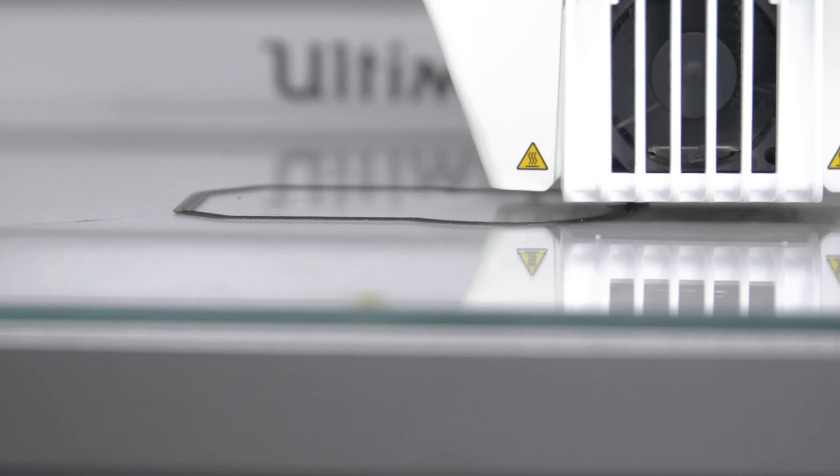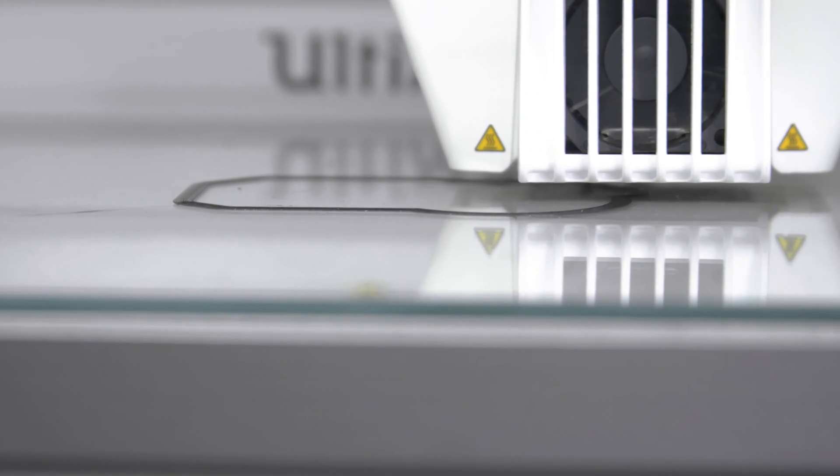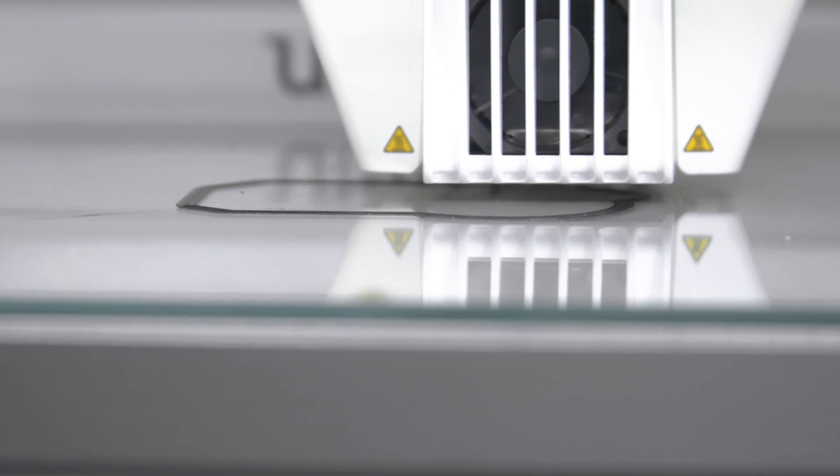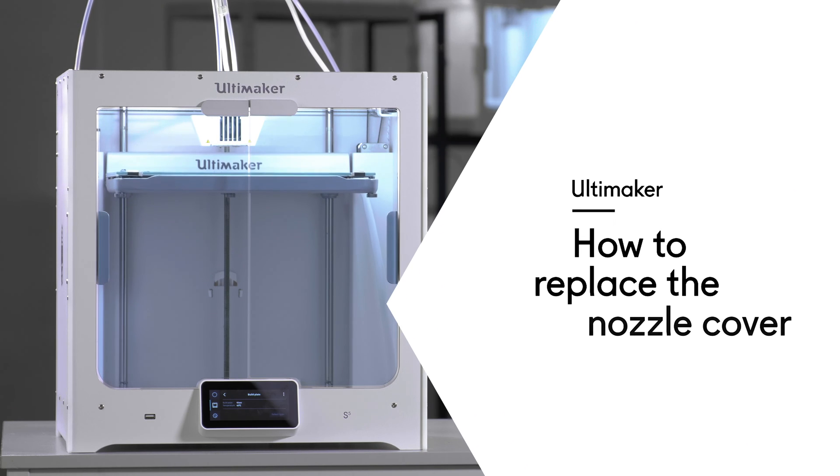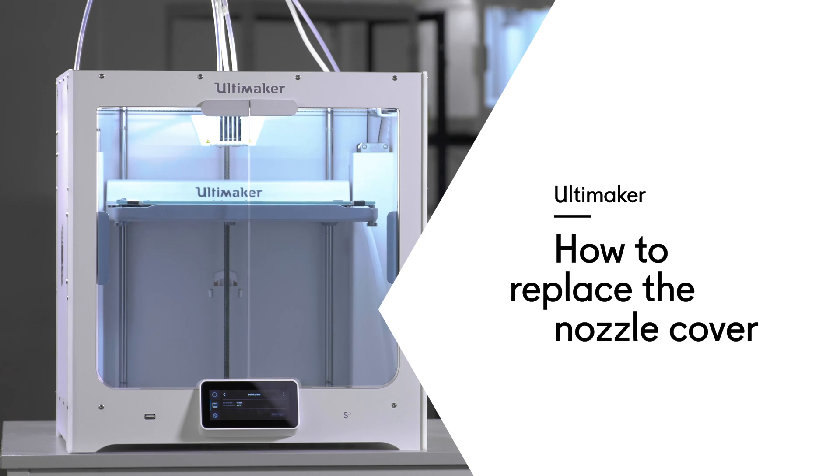In this video, we will explain how to replace the Ultimaker S5 silicone nozzle cover.